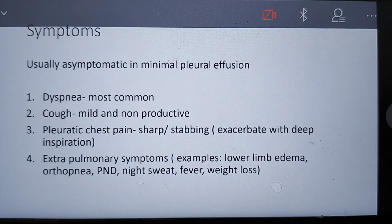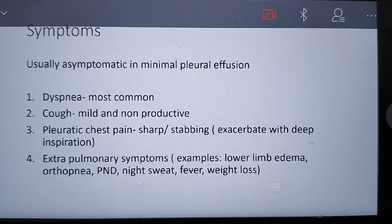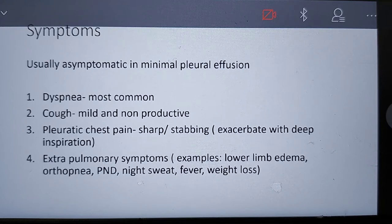Regarding symptoms, patients with minimal pleural effusion are most commonly asymptomatic. However, when the effusion becomes moderate to severe, patients often present with dyspnea, a mild and non-productive cough, and pleuritic chest pain characterized as sharp, stabbing, and exacerbated by deep inspiration. Extrapulmonary symptoms not related to the lungs include lower limb edema, orthopnea, paroxysmal nocturnal dyspnea, fever, and weight loss.